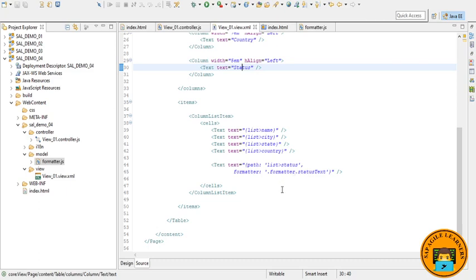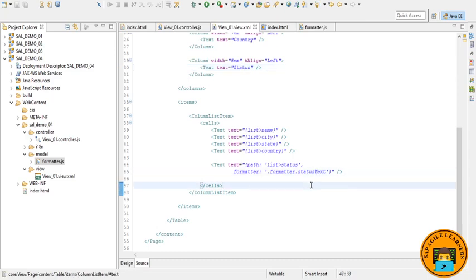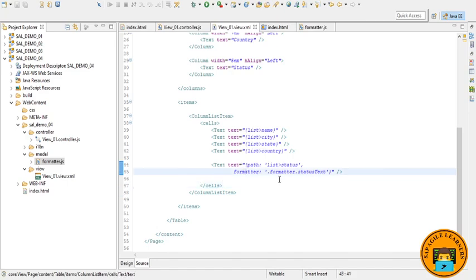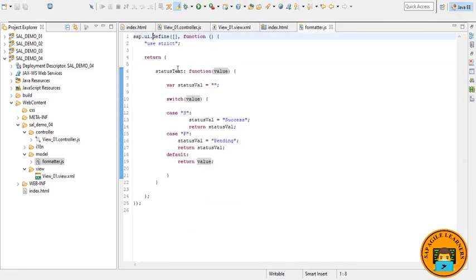Whether it is pending or success, after that formatter, and then we have bind it with our formatter file function name. So here we have used the formatter within our view. That is the syntax is like formatter colon formatter file name dot the function within the formatter file, like this, status text.